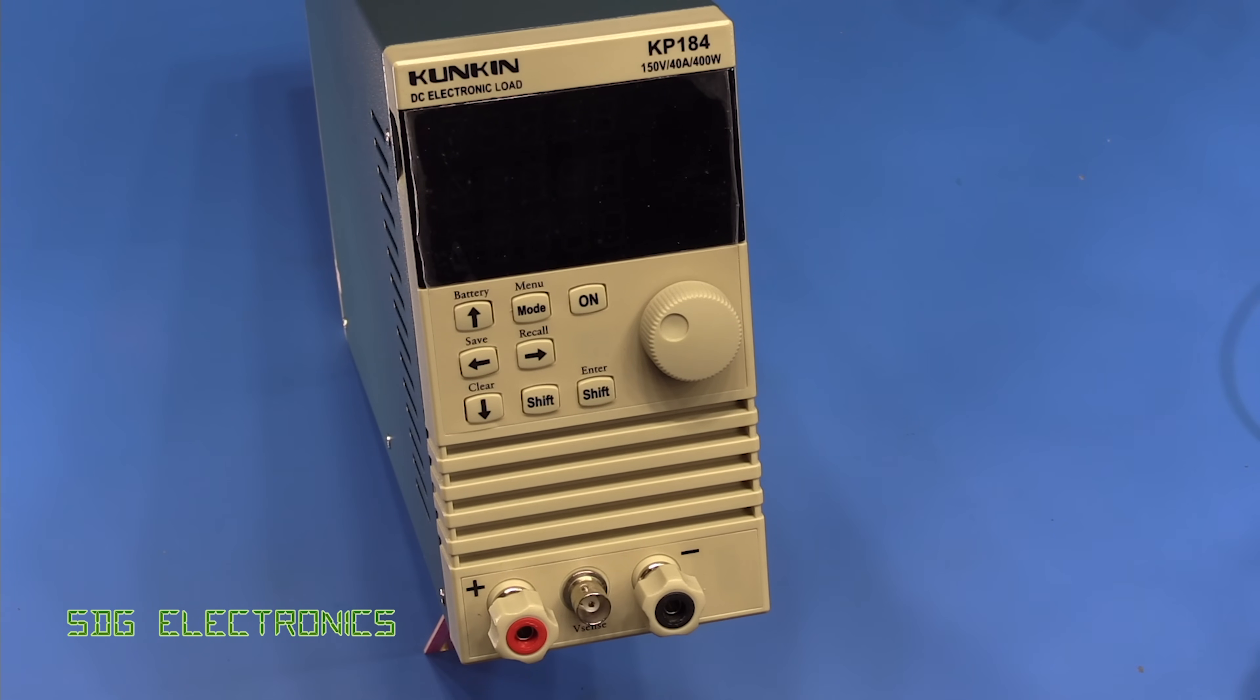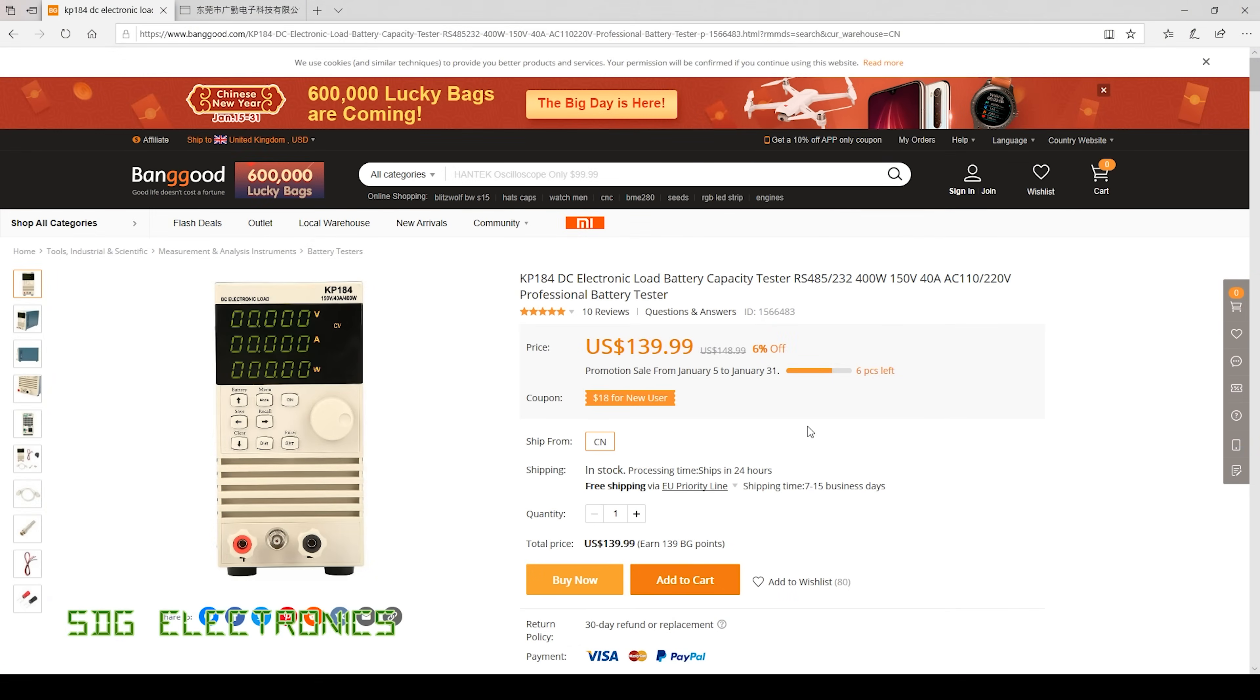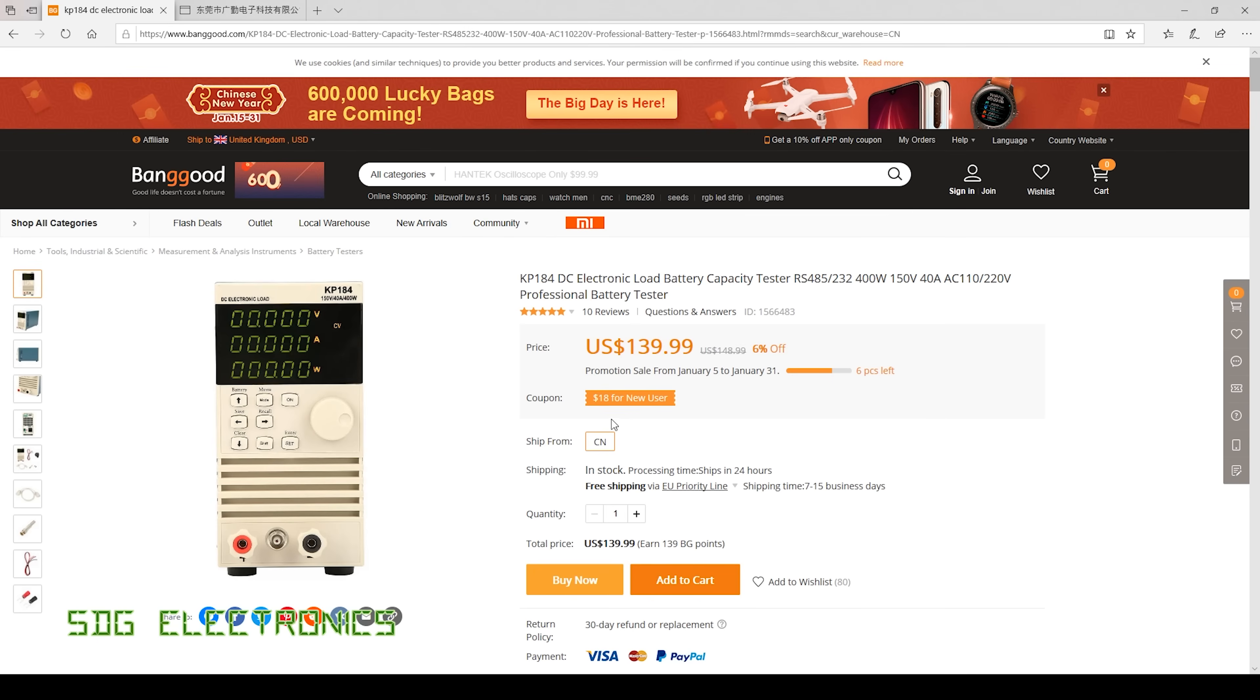So this one was from Banggood and it's at quite a reasonable price. Here it is on Banggood and it's currently retailing for $140. If you do think about buying this don't forget there's always discount codes. There's already an $18 voucher here. You can normally get somewhere between 10 and 15% off the price so never pay full price.